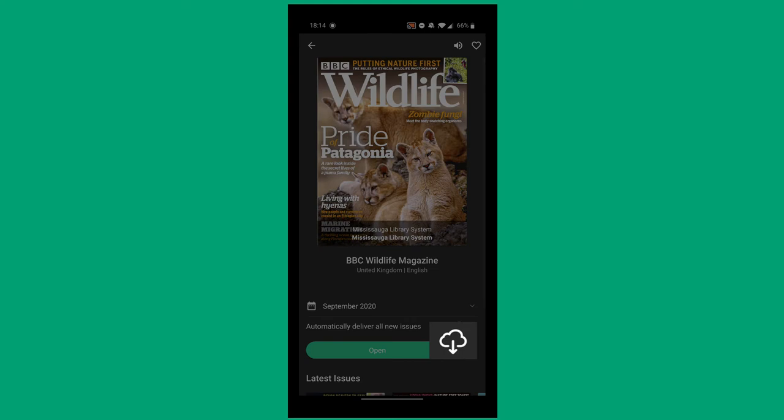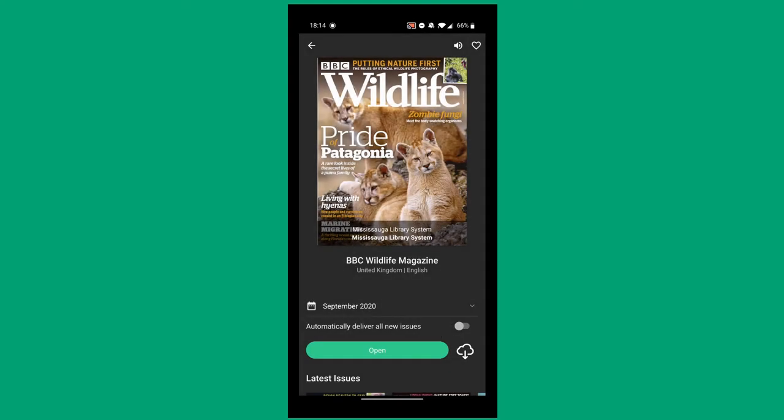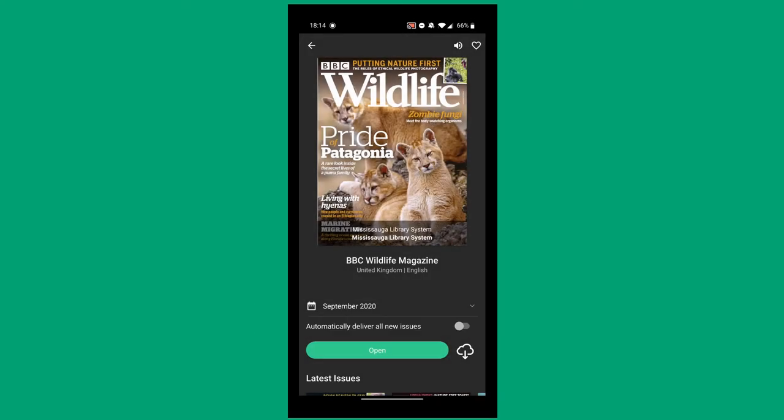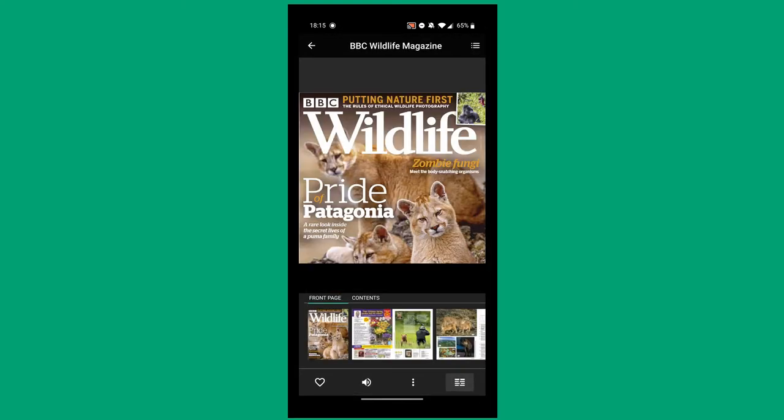Click this button if you wish to download your publication to your device. You can also click this button to automatically download new issues. Downloads will only commence when you're connected to Wi-Fi. If you wish, you can change this in the app settings. Go ahead and open your title.